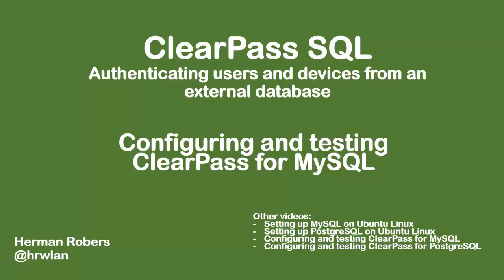Hello, welcome back. This is another video in the series about ClearPass SQL. In this series we will be connecting ClearPass to an external SQL database, and we will be using both MySQL and Postgres databases, which are two very nice free database systems that are deployed at a large scale on the internet and in enterprises.